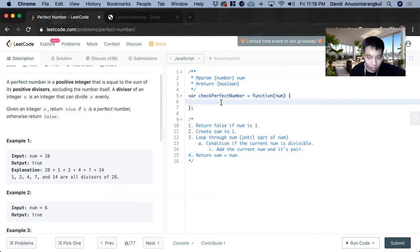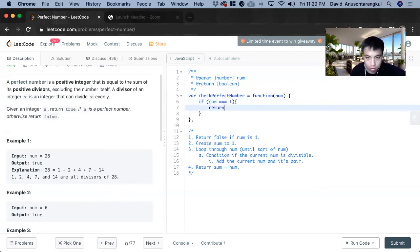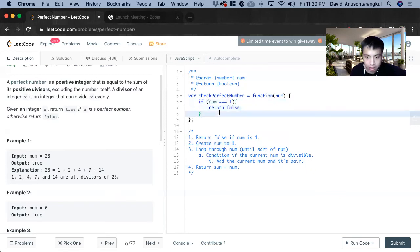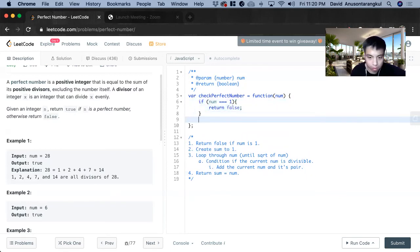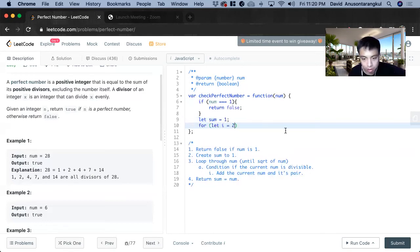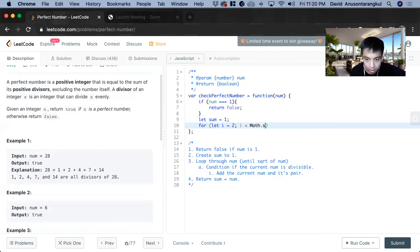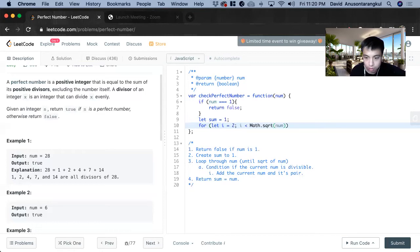So to put it in code, first we'll get the condition. If num is equal to one, we return false. Next, we create the sum variable, let sum equals one. Now we loop through num, for let i equals, and we're going to start at two, i less than math dot square root of num, i plus plus.